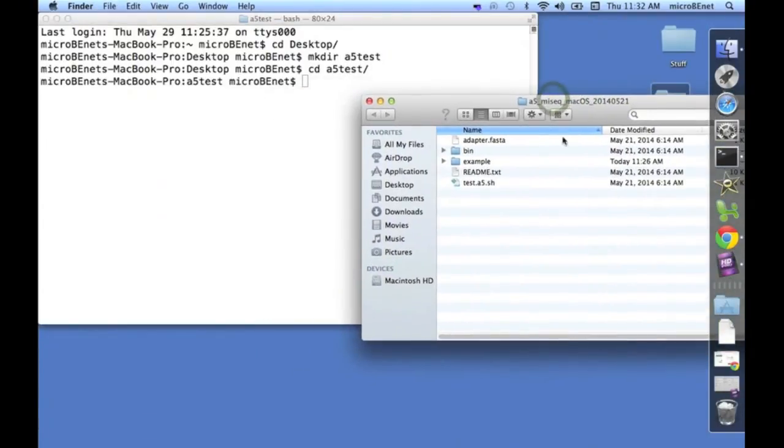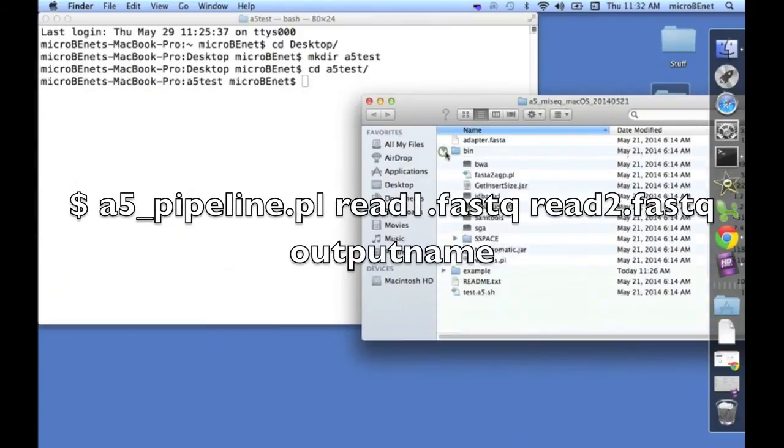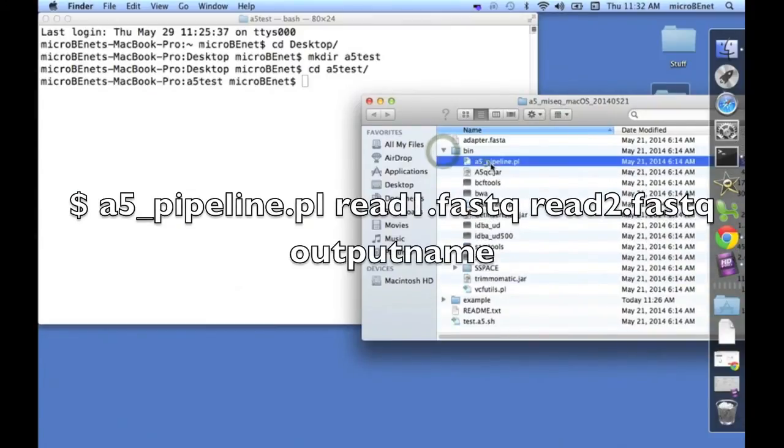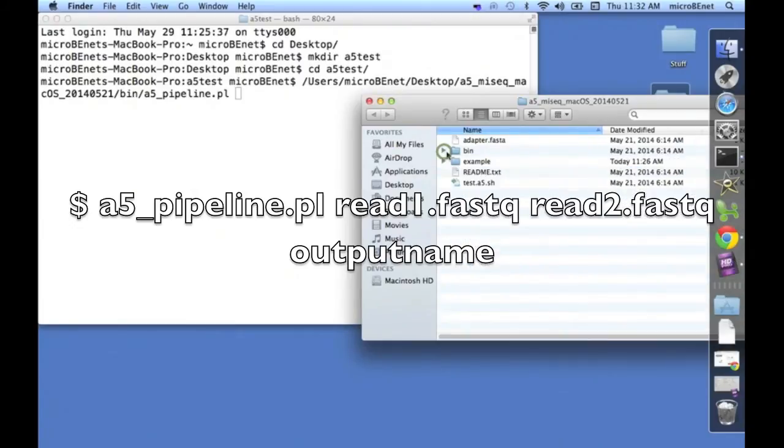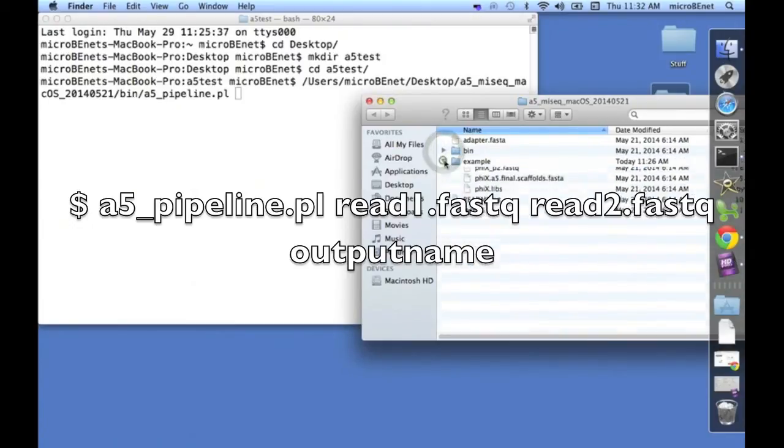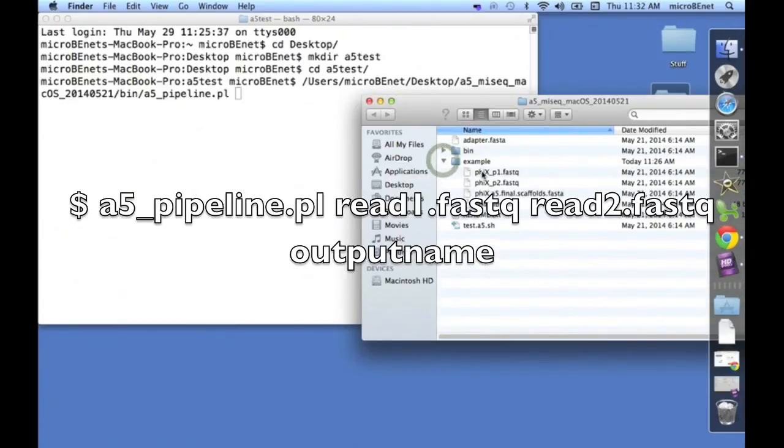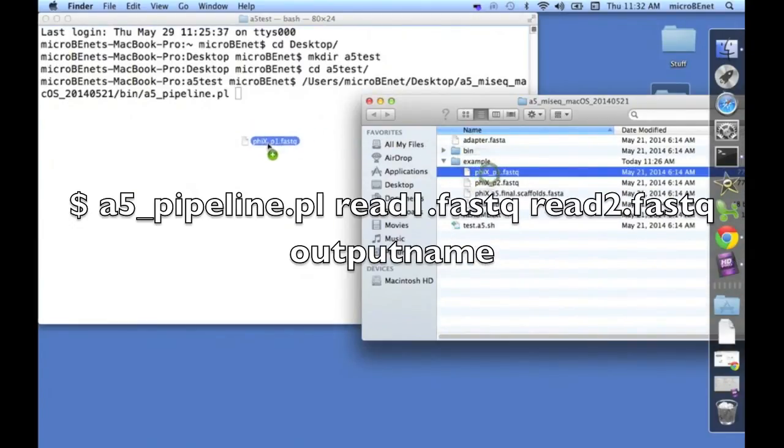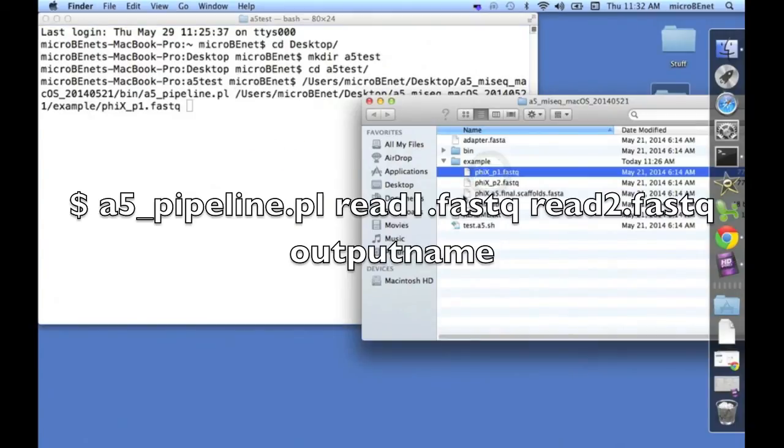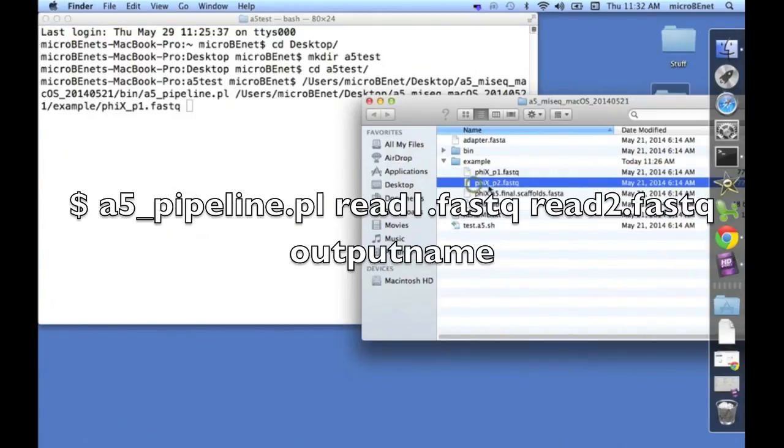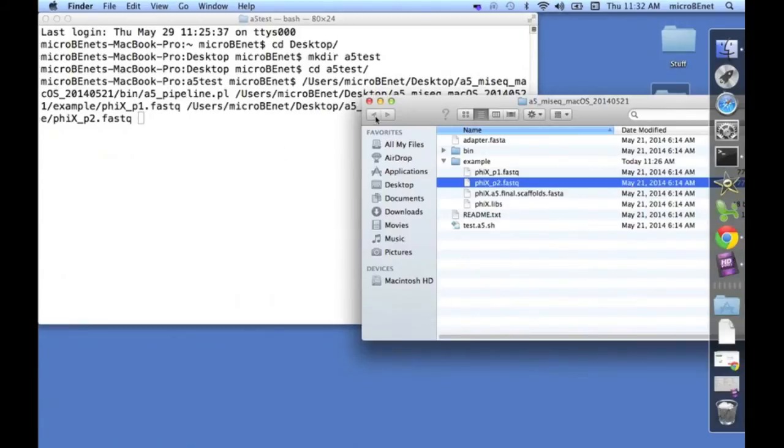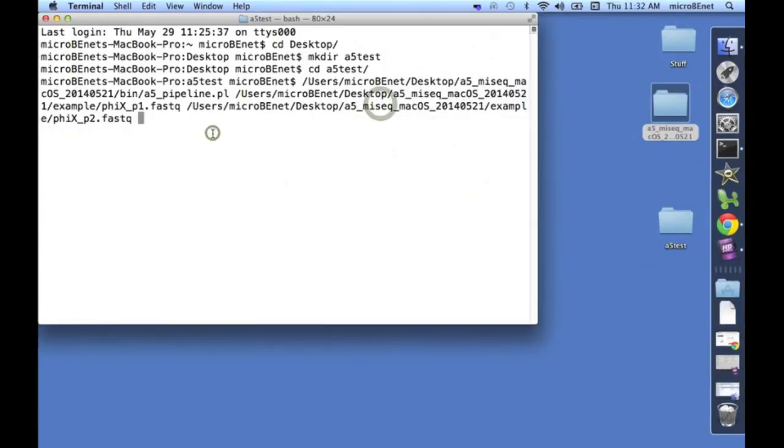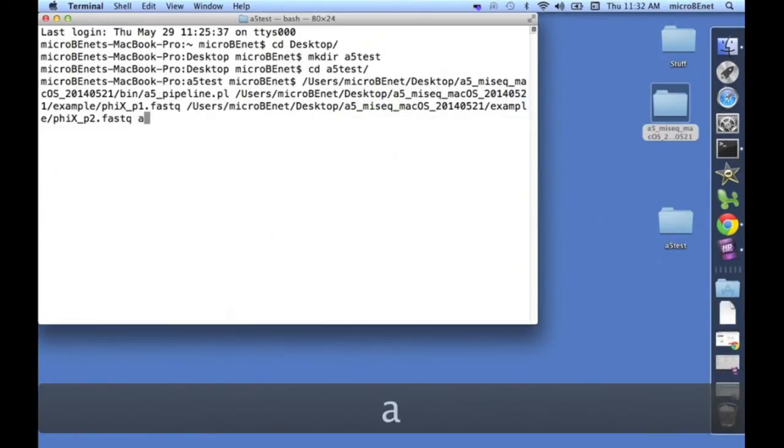And here's where we're going to run the assembly. So to run the assembly, you simply need the name of the pipeline, and then you need the reads. Here's read 1 and read 2. Note that A5 will also accept interleaved reads, where you only have one file for all your paired-end reads. And then you also need to give it a name. So let's just call it A5-Test.